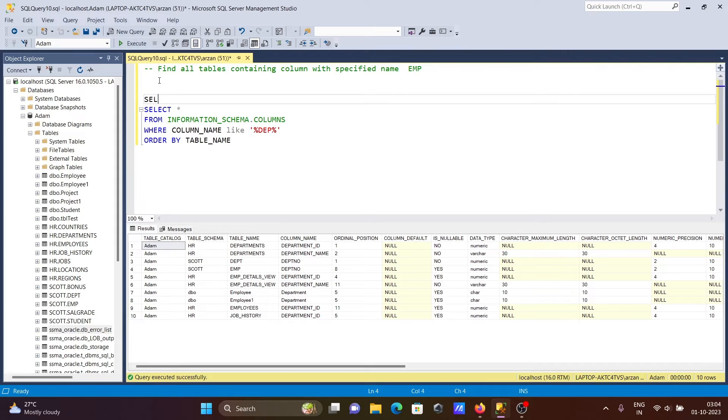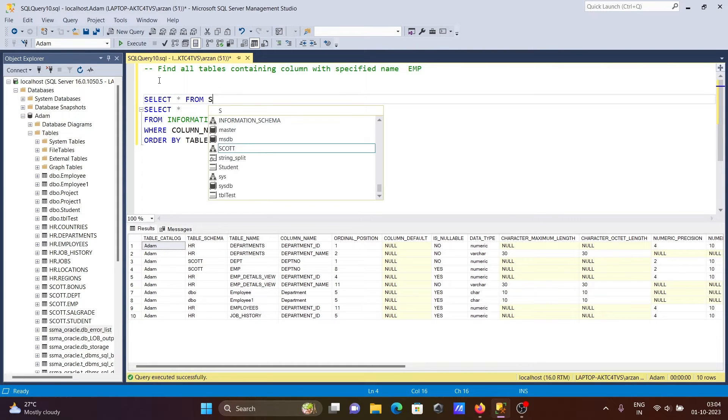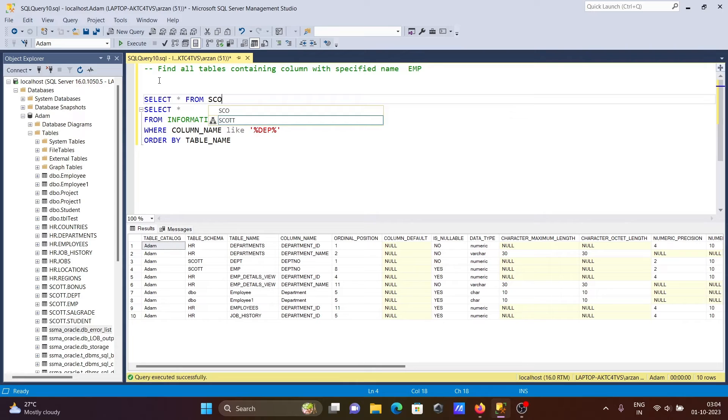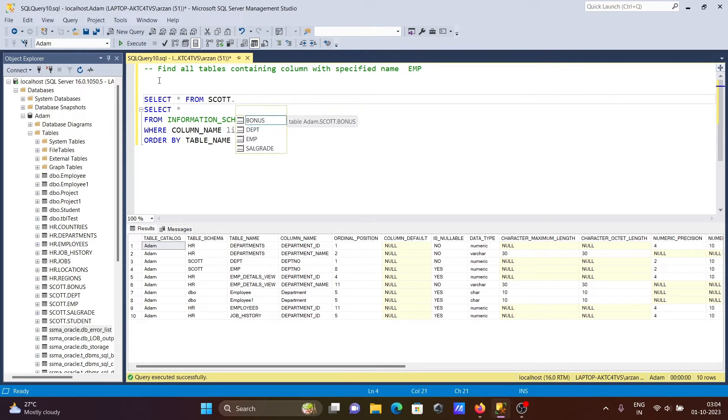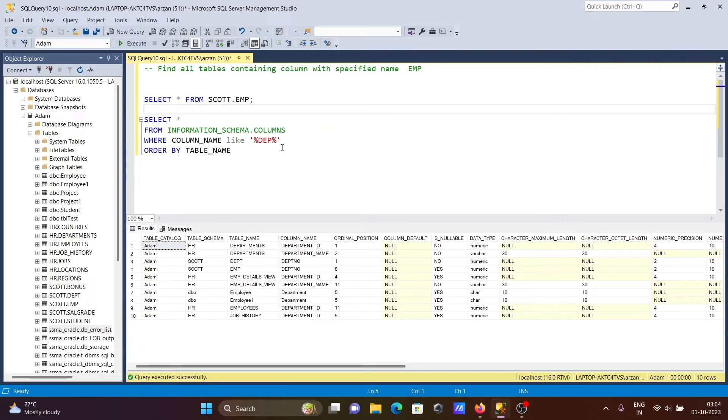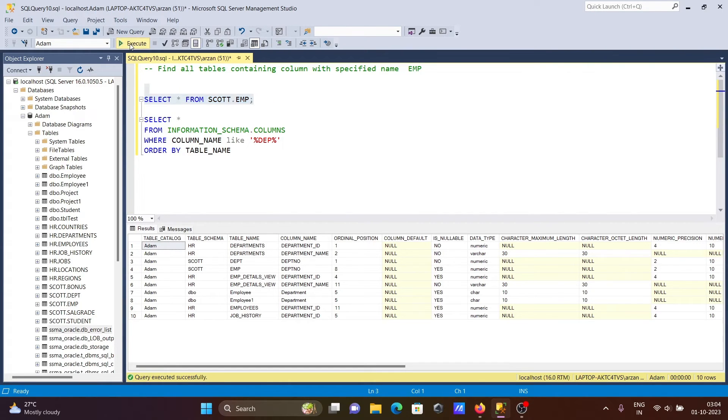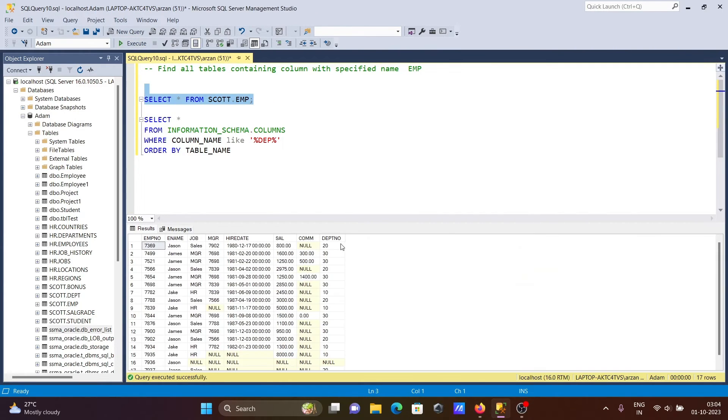So let's write SELECT * FROM HR.emp. This shows the eighth position. If I run this, you can see one, two, three, four, five, six, seven, eight - the eighth position is there. So all this is displaying correctly.